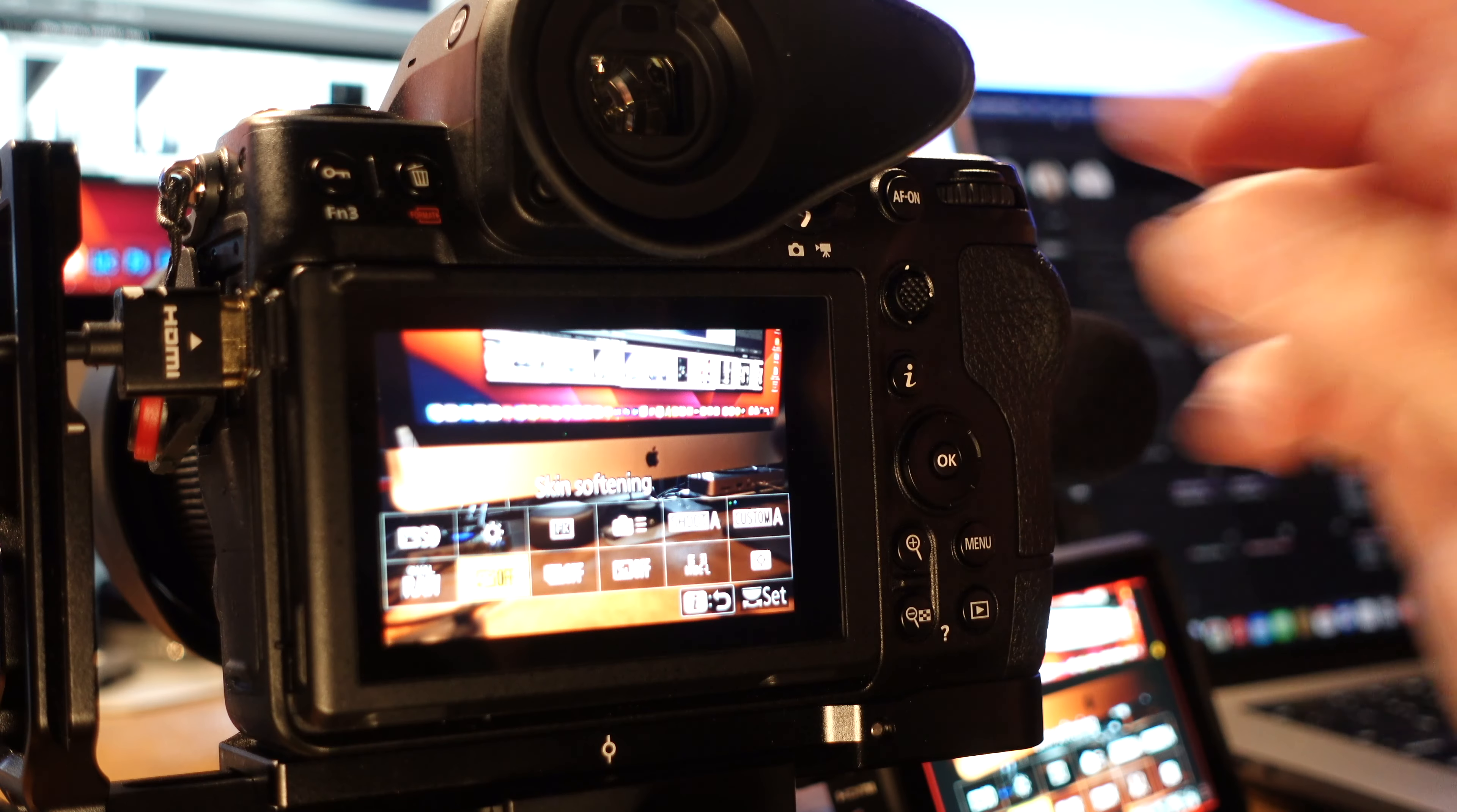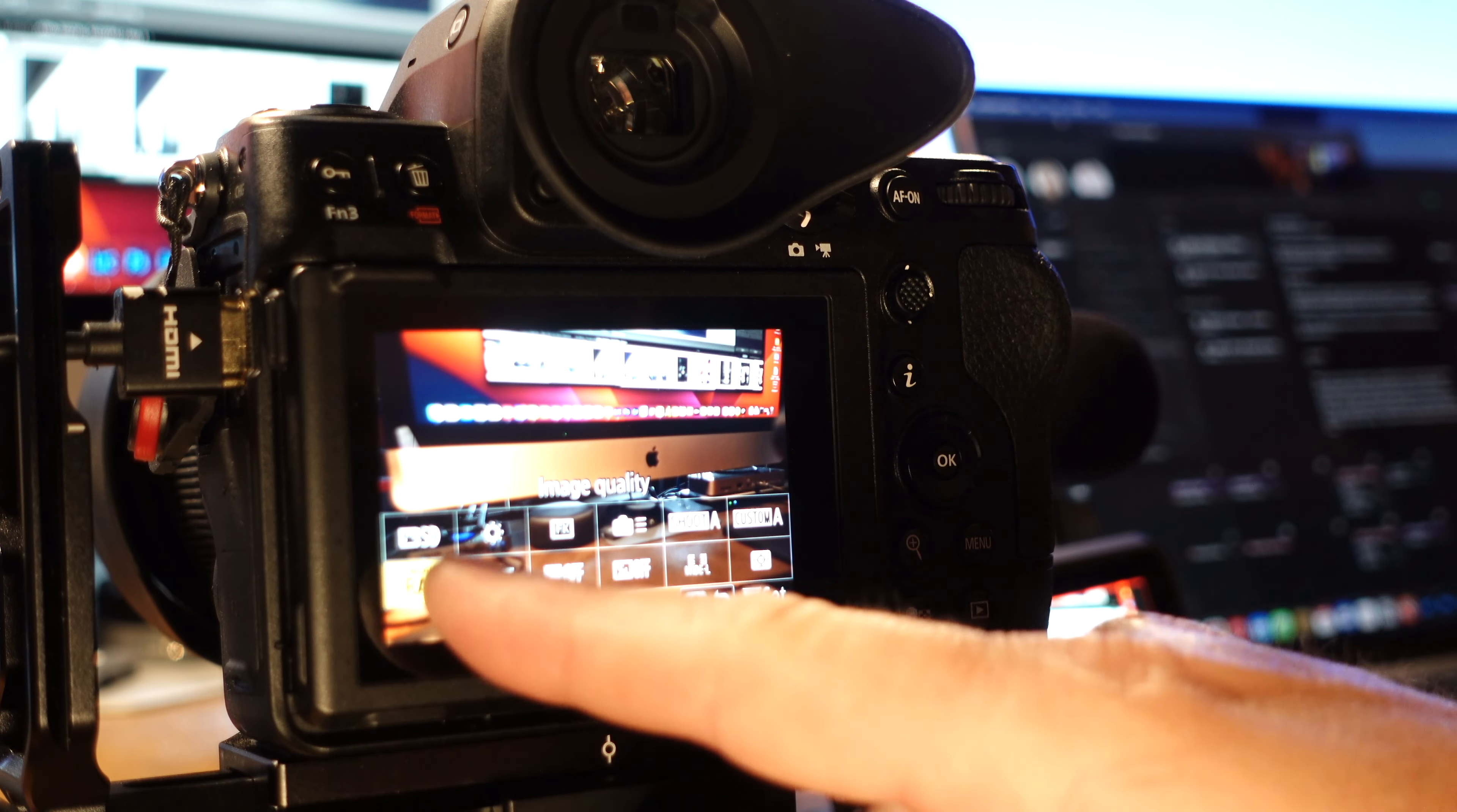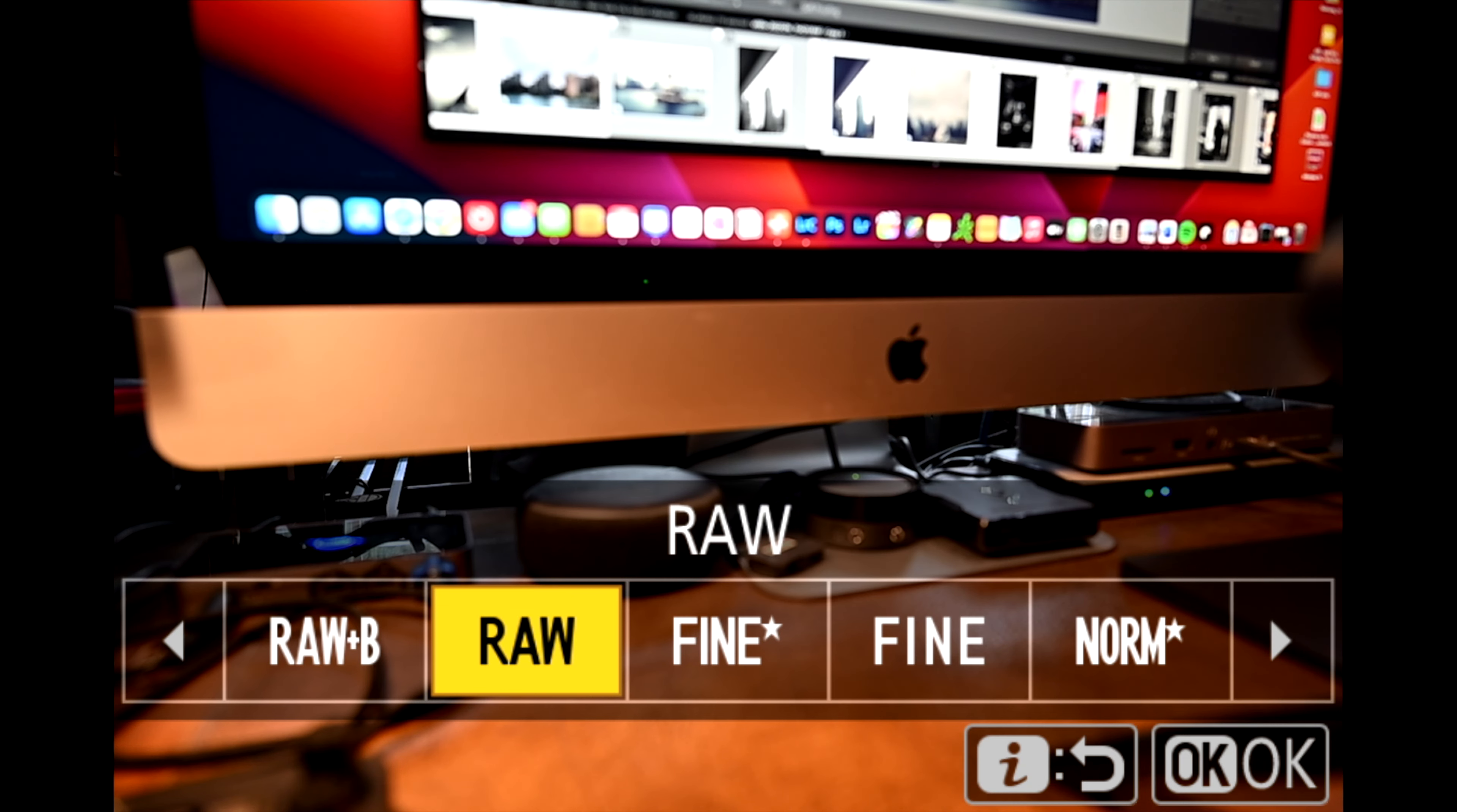I may move that depending on how well it works. And then the next one over is my image quality. A lot of times when I'm shooting handheld I may want to shoot jpeg only or I may want to do raw plus jpeg. So I like having quick access to that. Okay so that's my A bank.